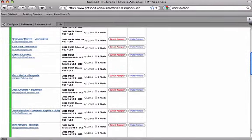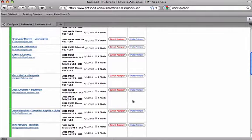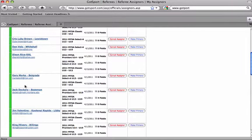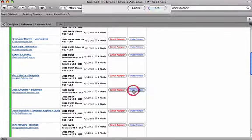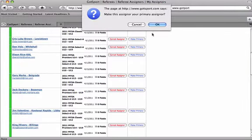Suppose you're from Bozeman and you're going to mainly work in Bozeman. You can pick Jack Dockery. They are typically all listed by name with the town or area they assign for after that. So for Bozeman, we pick Jack Dockery.